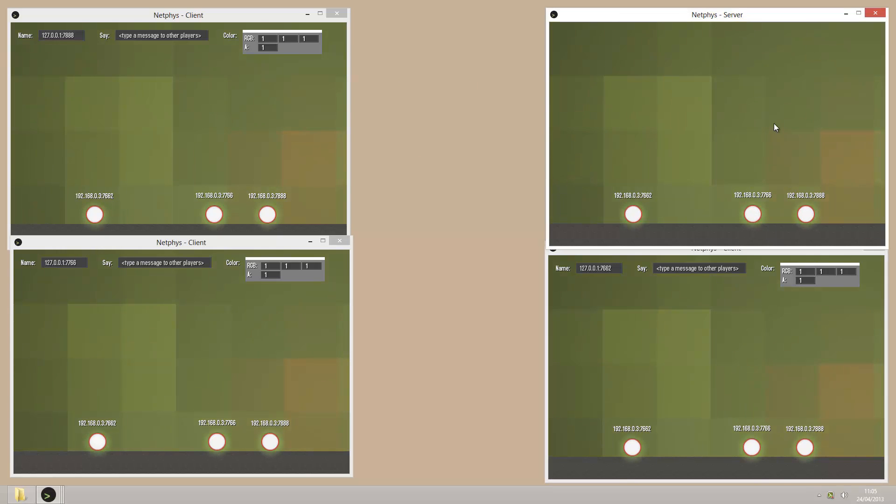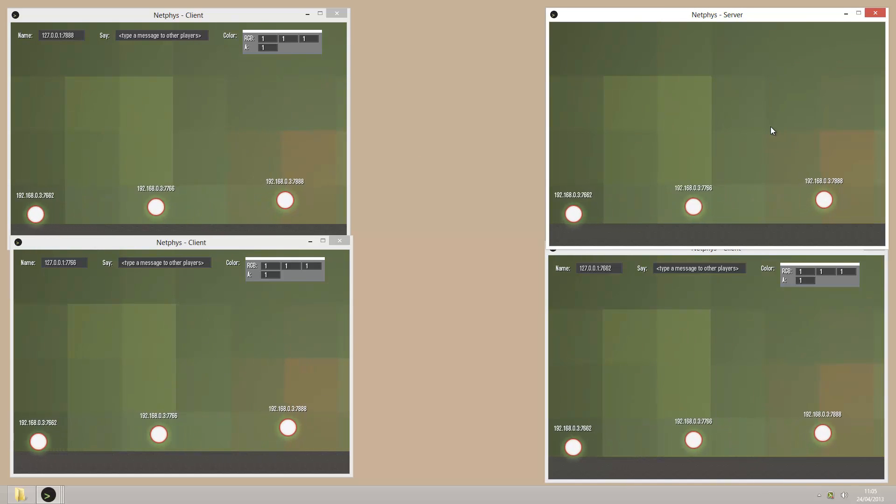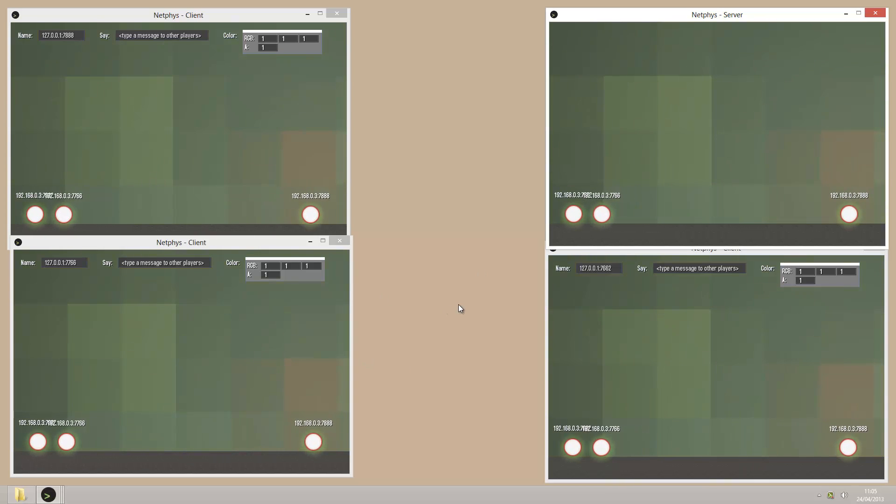If I press space on the server, you'll see that the balls move and they're synced between the clients.